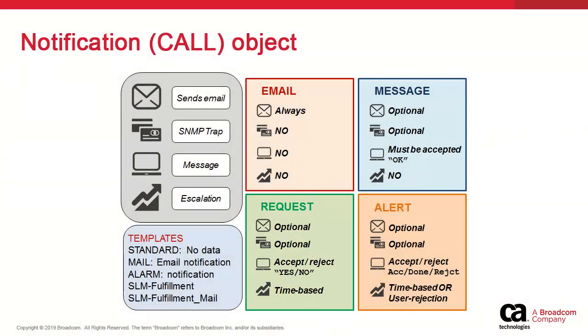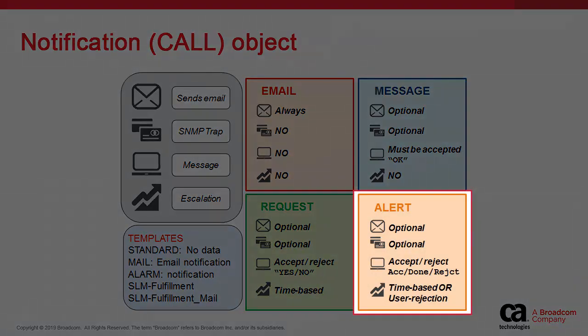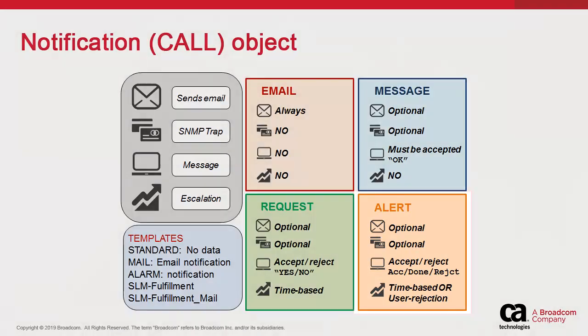Finally, the alert is the most complex. In addition to the email and SNMP options, it offers an accept-reject prompt, which enables the creation of more sophisticated service management workflows, whereby a user can accept a task and then notify when the task is done with the done option, or the user can reject the alert, which escalates it. Like the request, the alert can be escalated based on time.